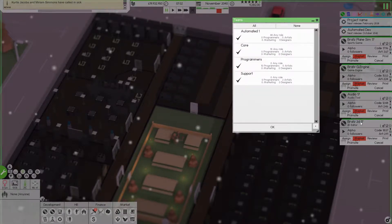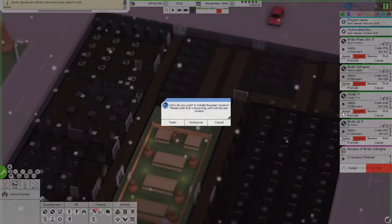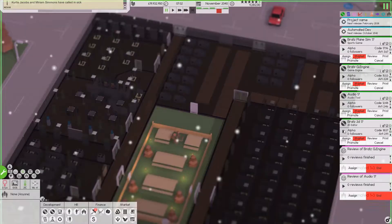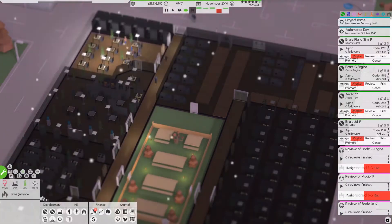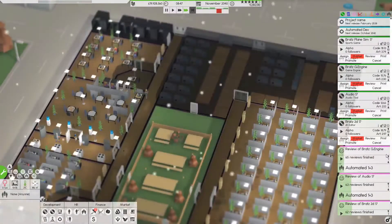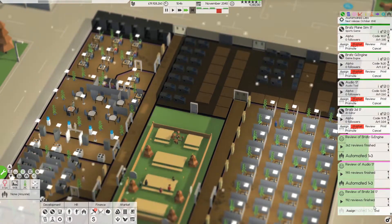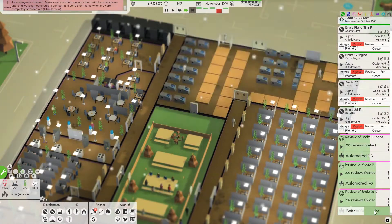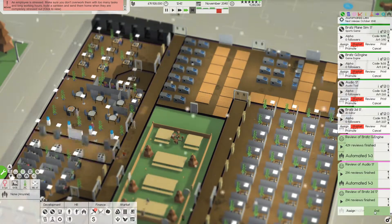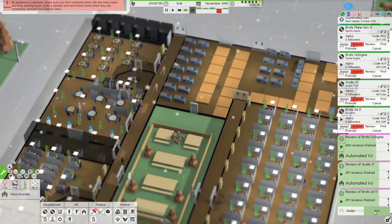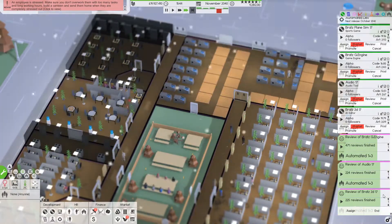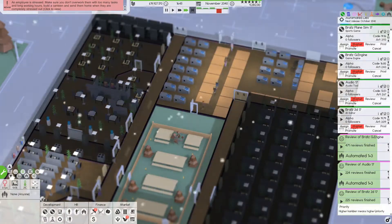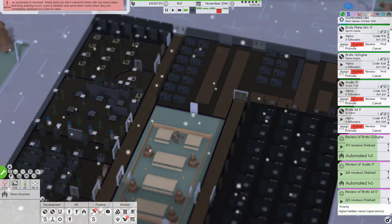We'll have that one. That's game engine review this as well. And 2D 17 can have a team review, we'll see what they all say. Employees stress, don't overwork them with too many tasks. Yes, yes, yes, they just have to do some reviews, they can live with it.